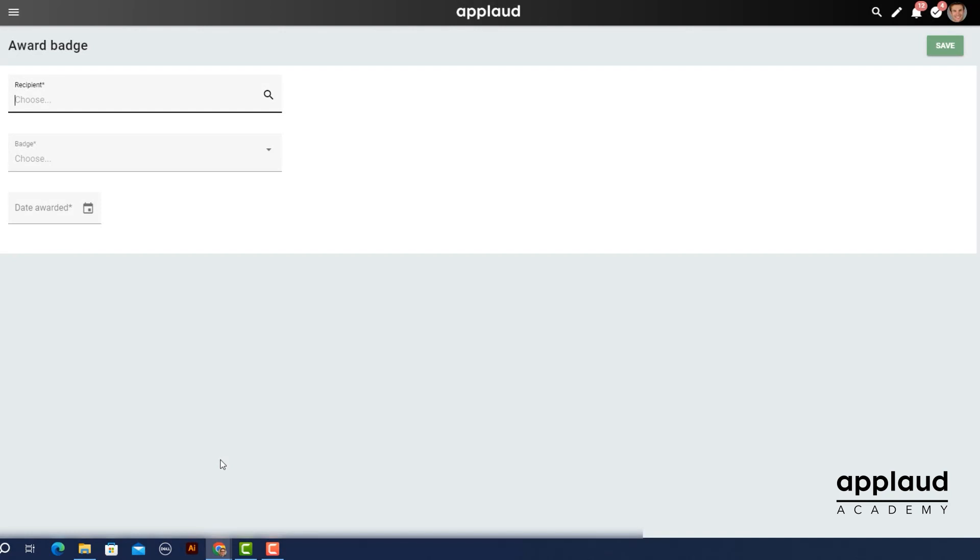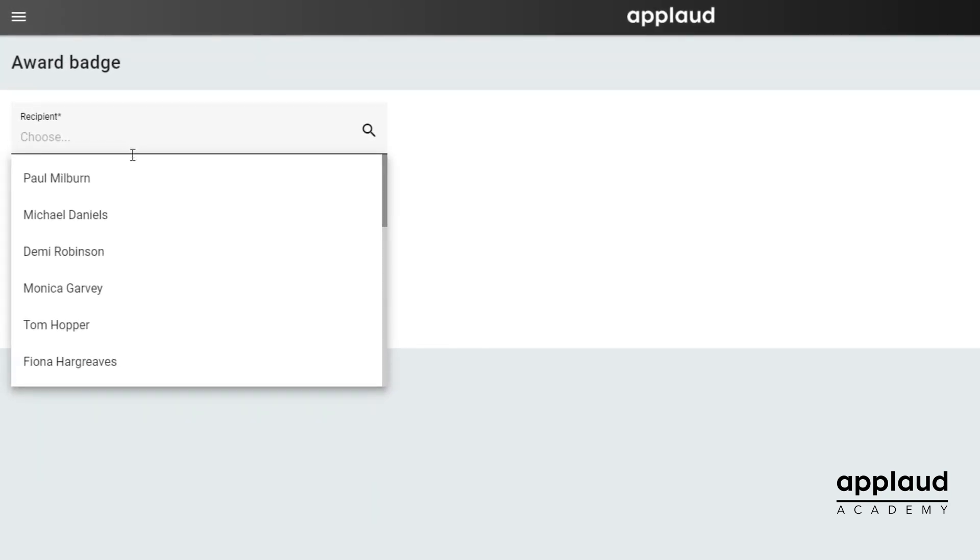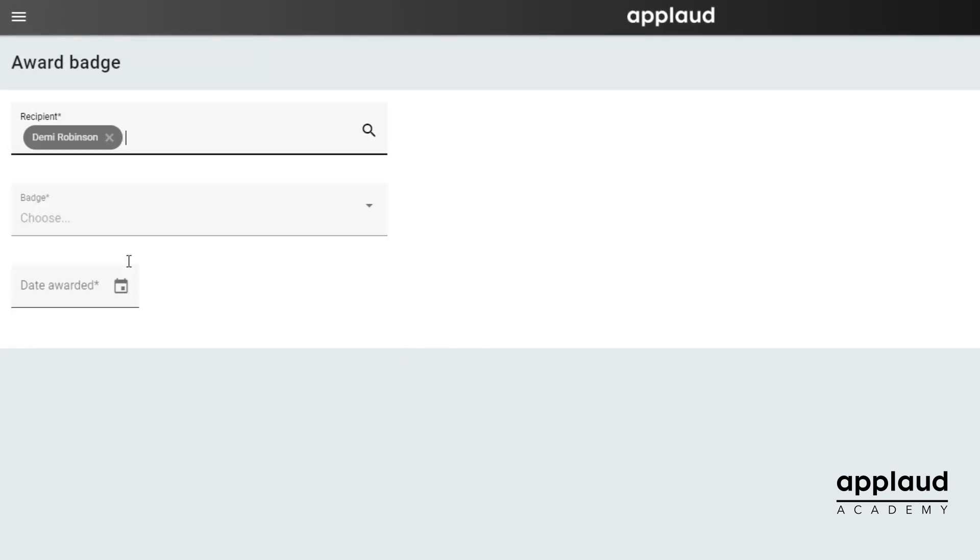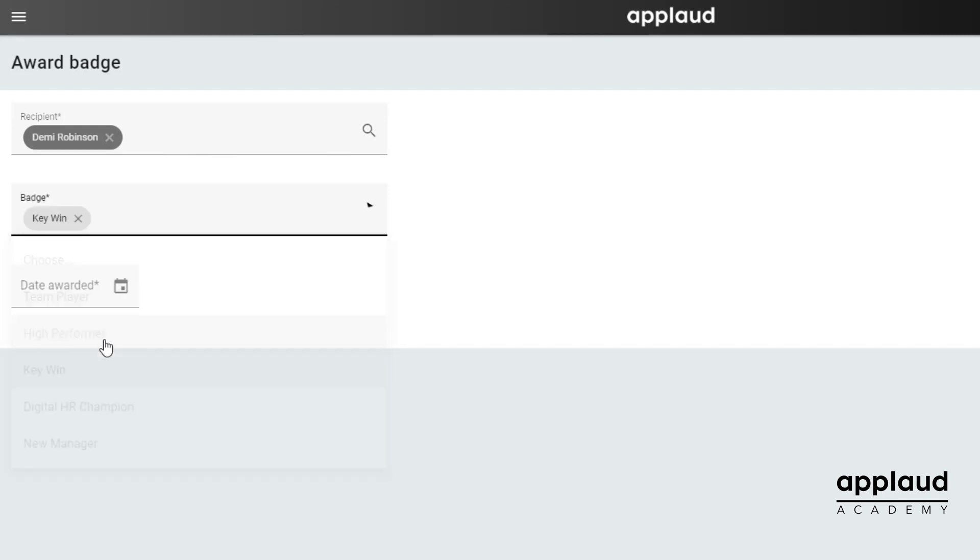The award badge page contains a form related to this model. When a user selects an employee and a badge, the badge is awarded and displayed on their profile page.